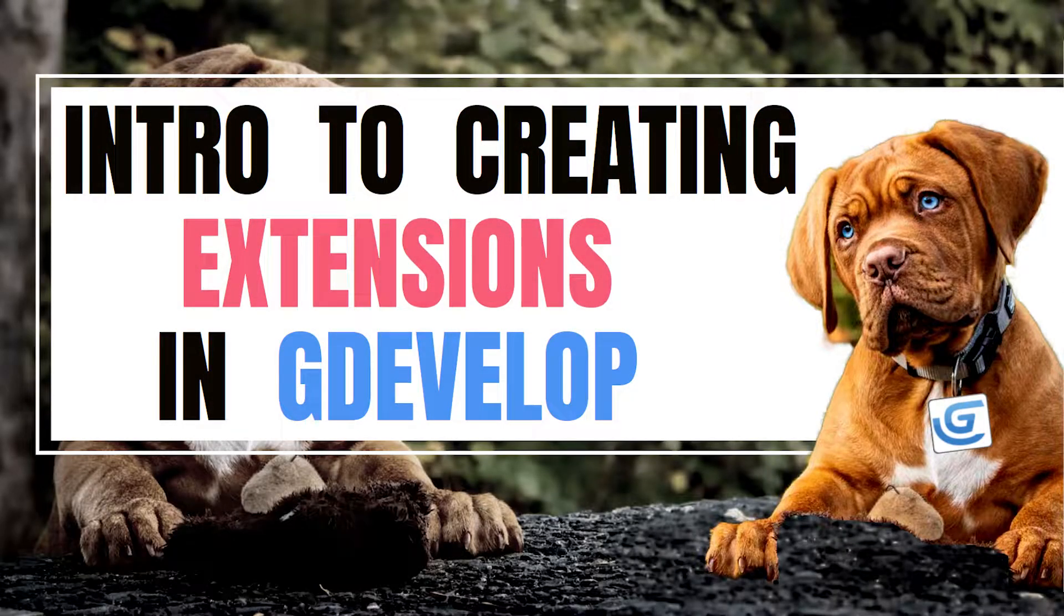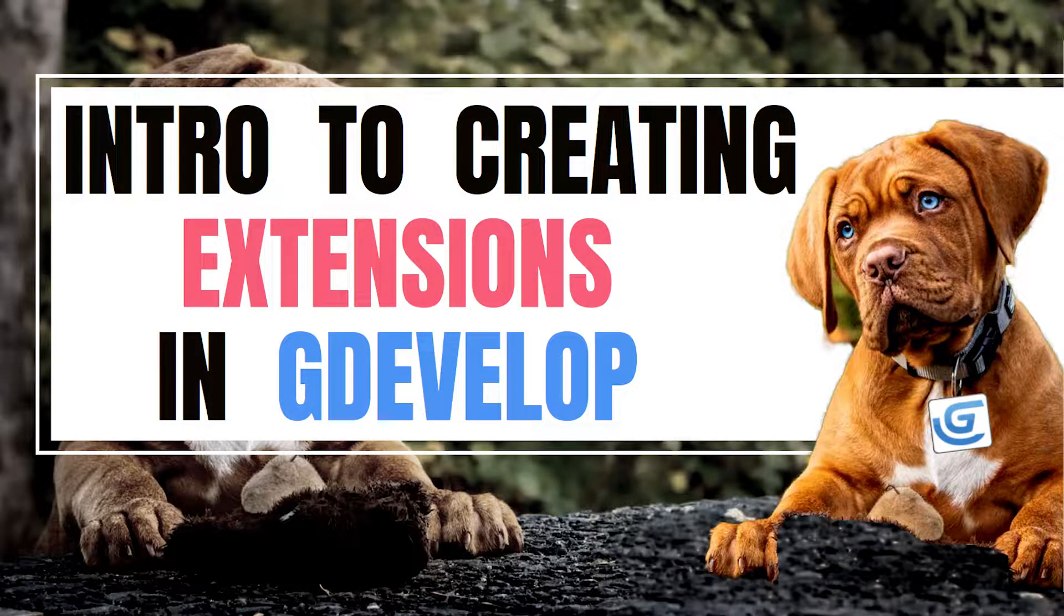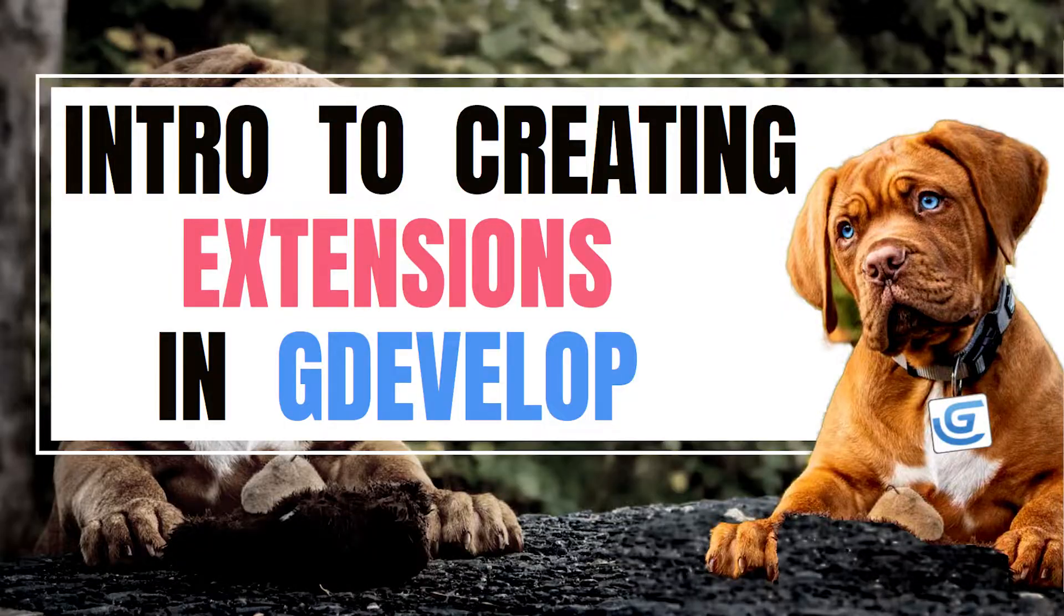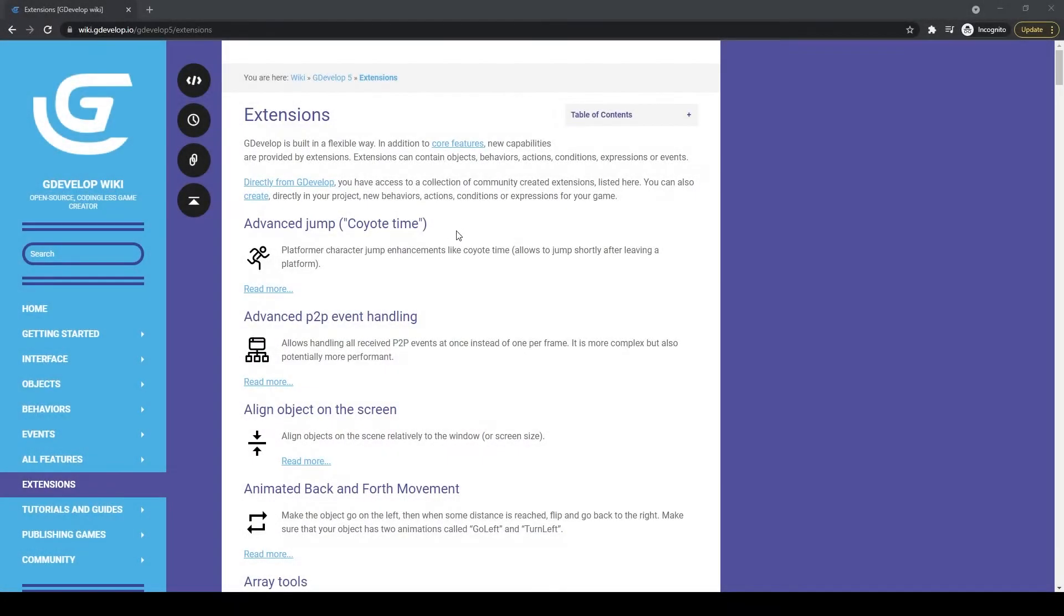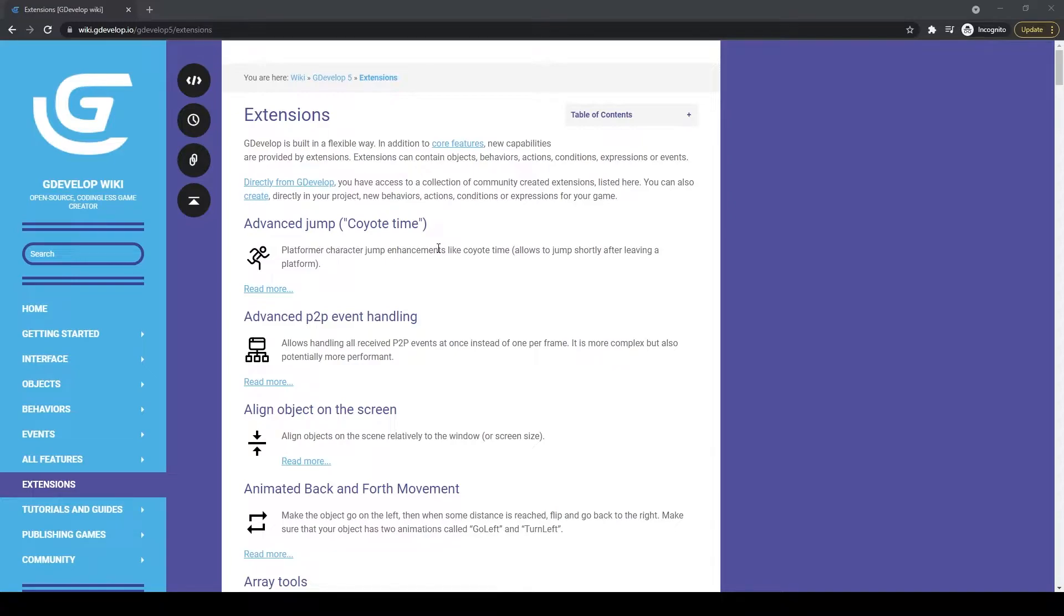One of the most unique things about GDevelop is the ever-growing list of extensions that you can install. These extensions let you do very complex things in just a few clicks. The magic behind this is that extensions use the exact same events, conditions, and actions that you use to build normal GDevelop games, which means that anybody who can create a GDevelop game can also create a GDevelop extension.